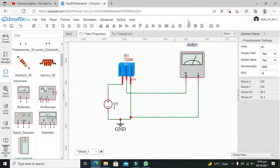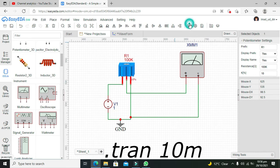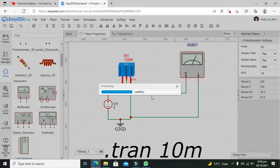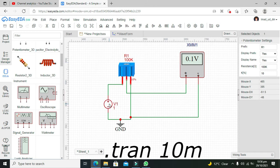Now we will run our simulation. You can see that out of the total voltage, which is 1 volt, we are just getting 0.1 volts because most of it is dropped inside this potentiometer.